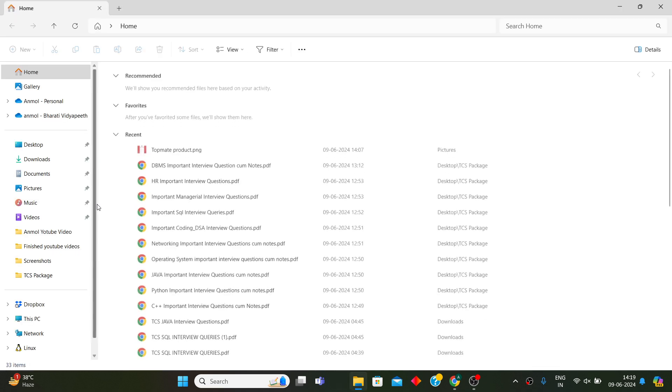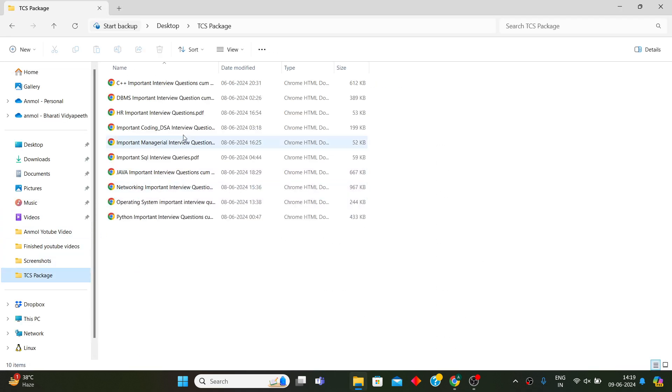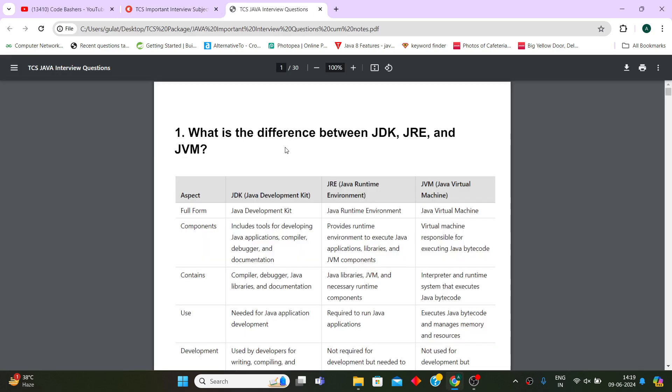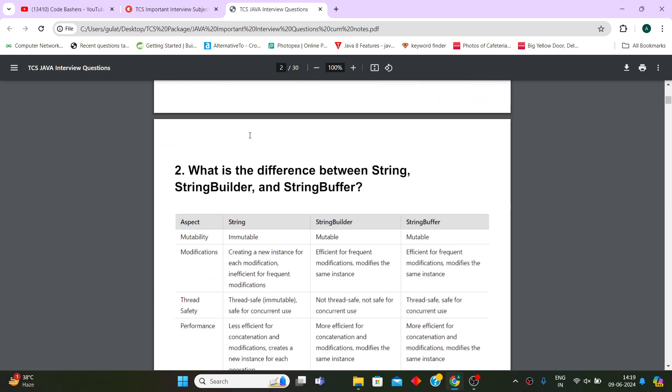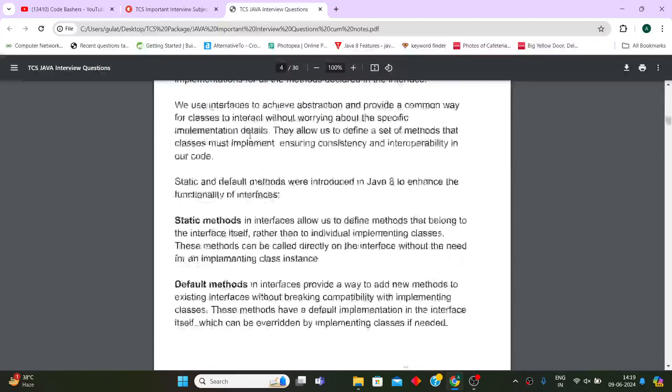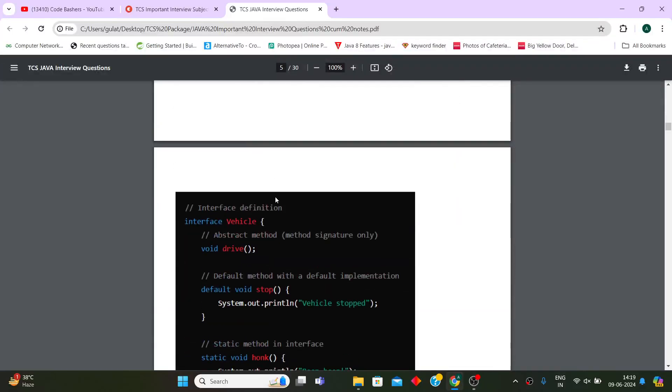Let me show you one sample PDF so you may get a better idea. If I open Java, what I have done is I have given you the questions with their answers, and wherever required I have given you the code snippet as well.